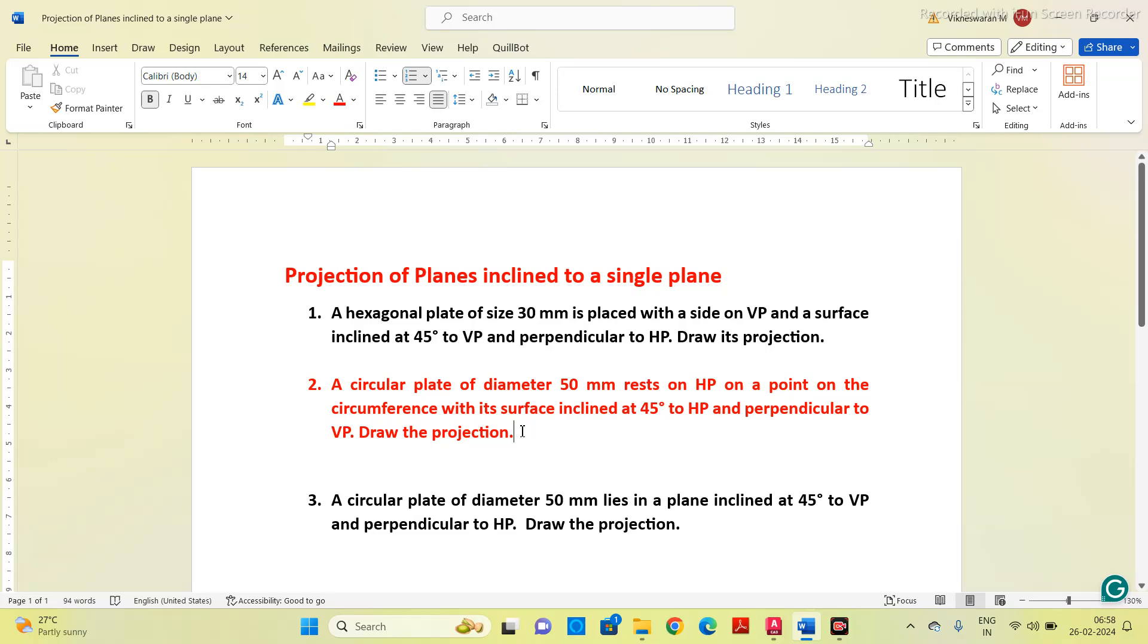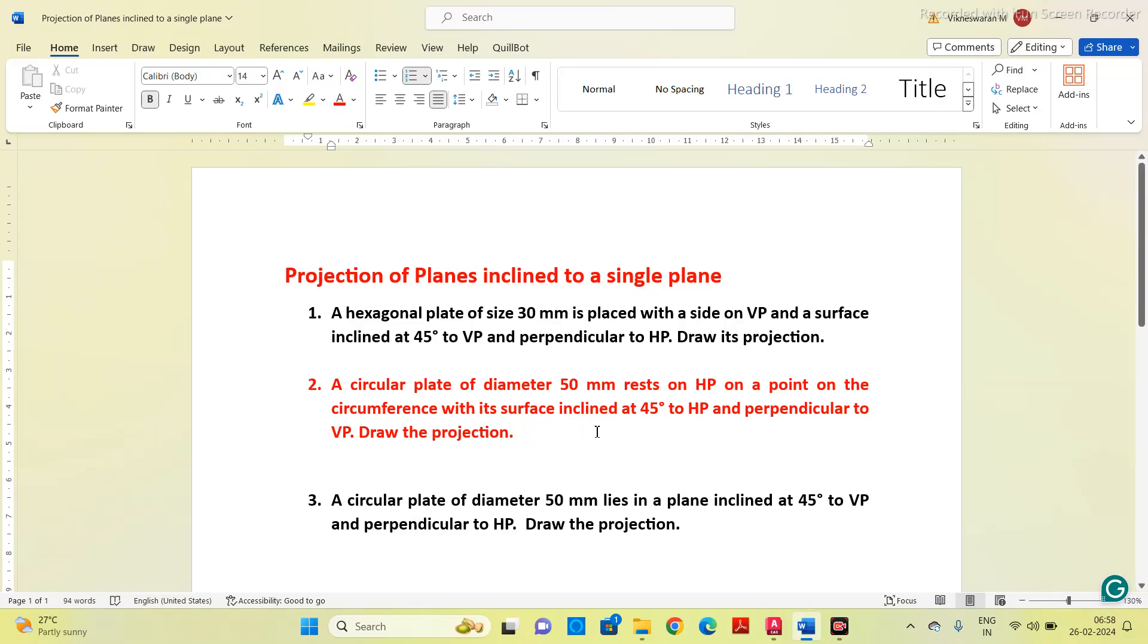According to the given question, whenever we are dealing with projection of plane when one of the sides or surface is inclined to any one of the vertical or horizontal plane, first we have to assume that there is no inclination. That means the plane is parallel to HP and perpendicular to VP.